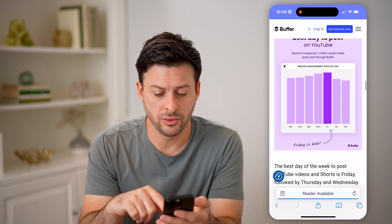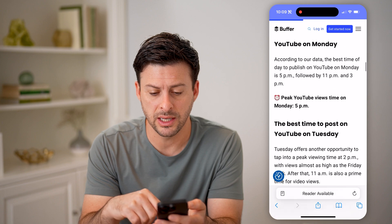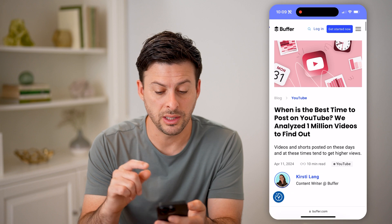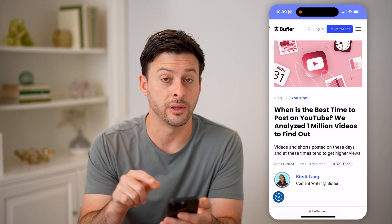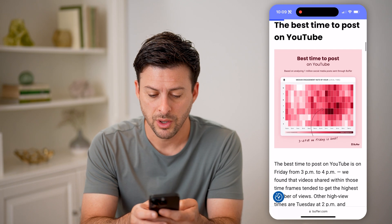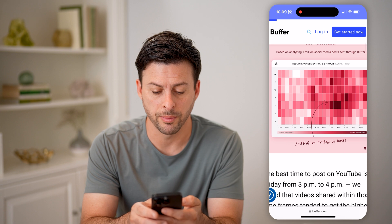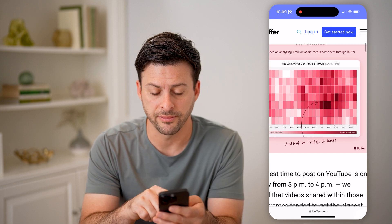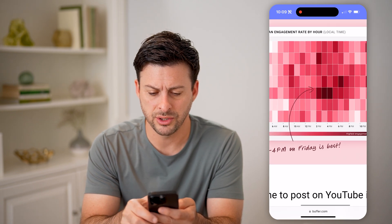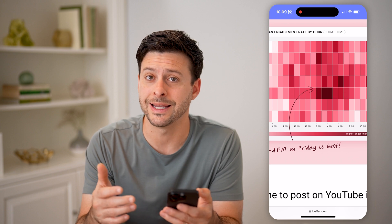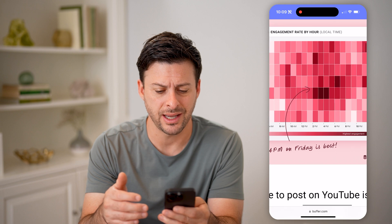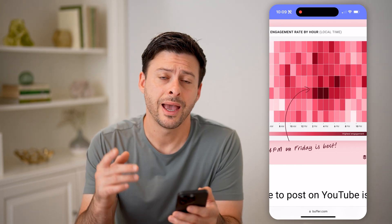If you go into Buffer here, you can see they tracked a bunch of different posts using the Buffer app — they analyzed 1 million videos to find out. They have a really helpful breakdown showing 3 to 4pm on Friday is the very best, and Friday generally does really well. It seems like around 2 to 6pm is an ideal time to post, usually on weekdays. Saturday and Sunday tend to be a little bit worse.